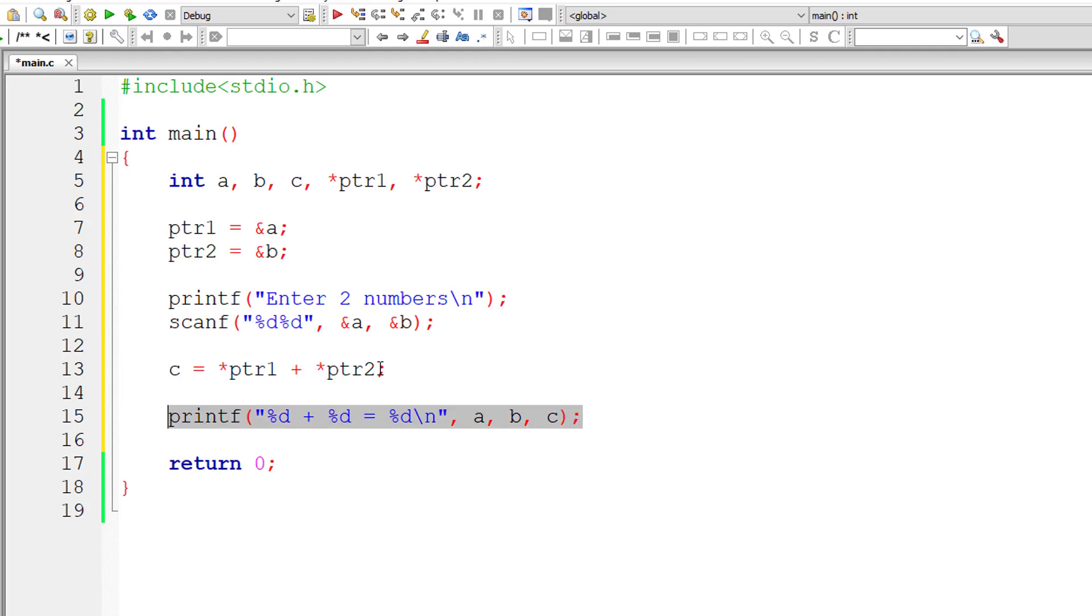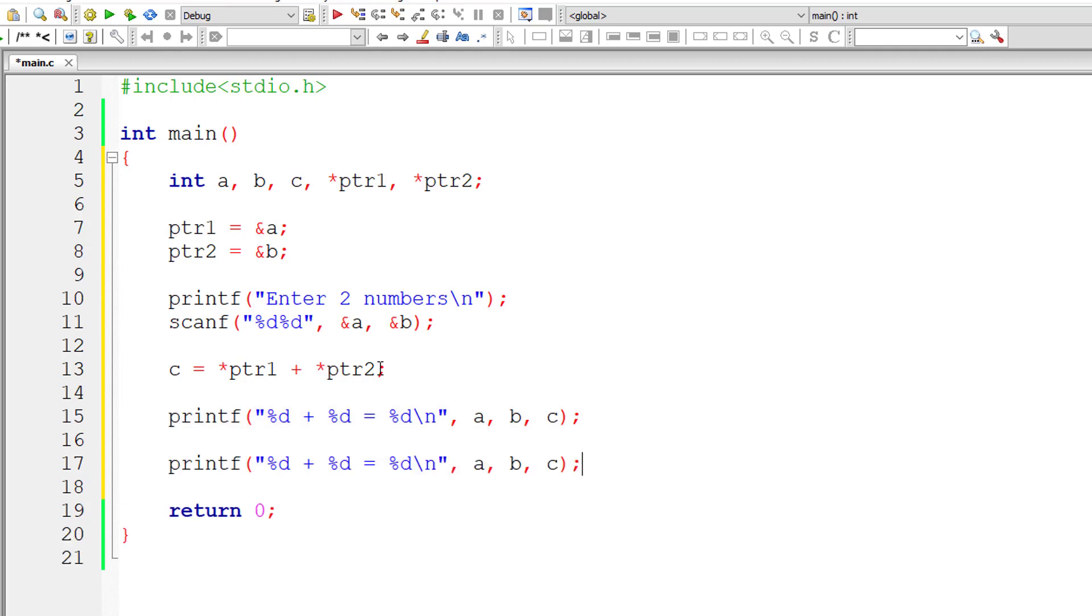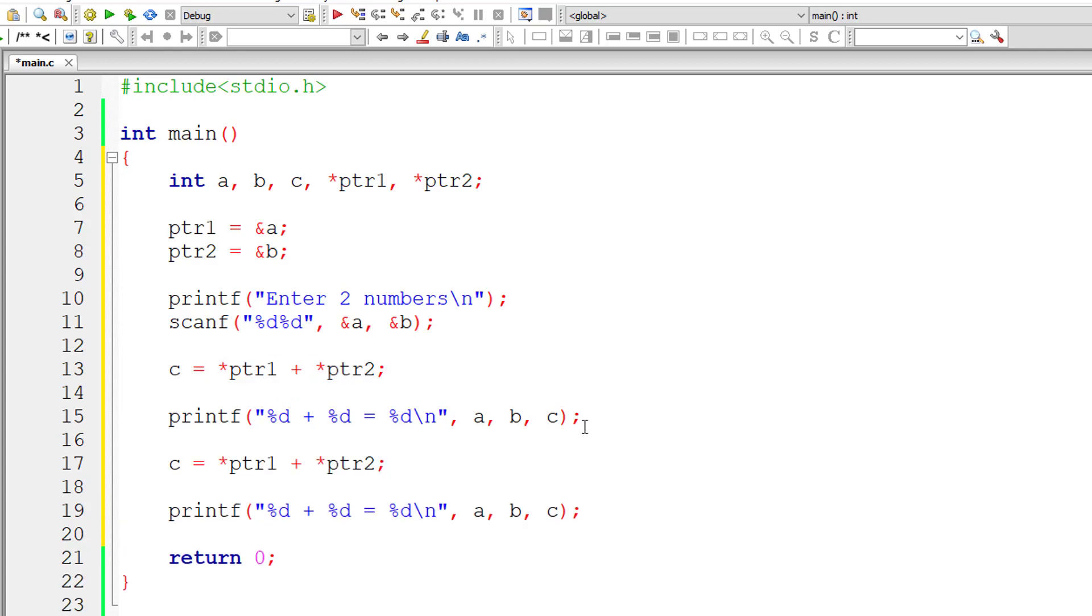To prove my point that address preceded by star would fetch the value present at that address, I'll copy this line of code and paste it here.